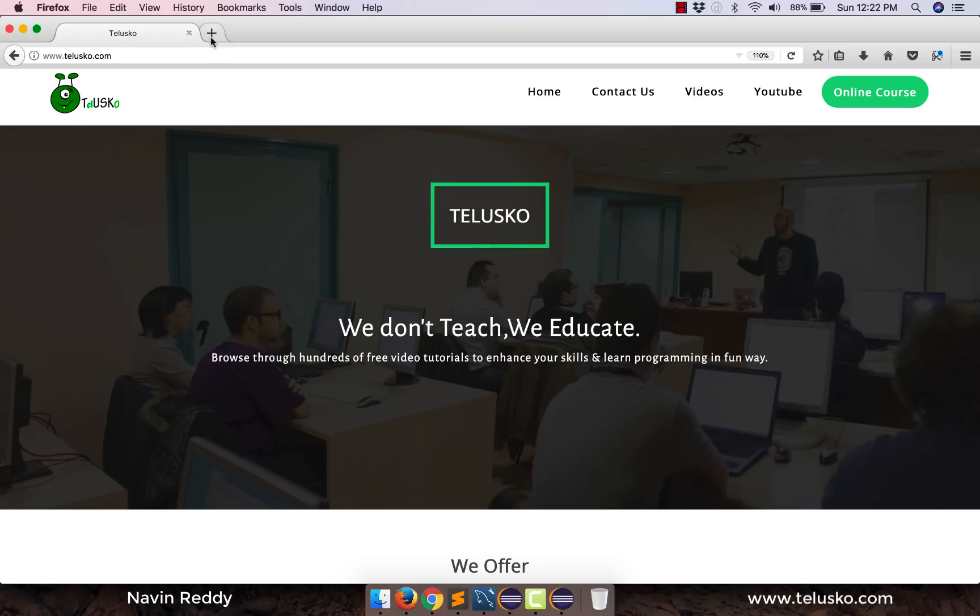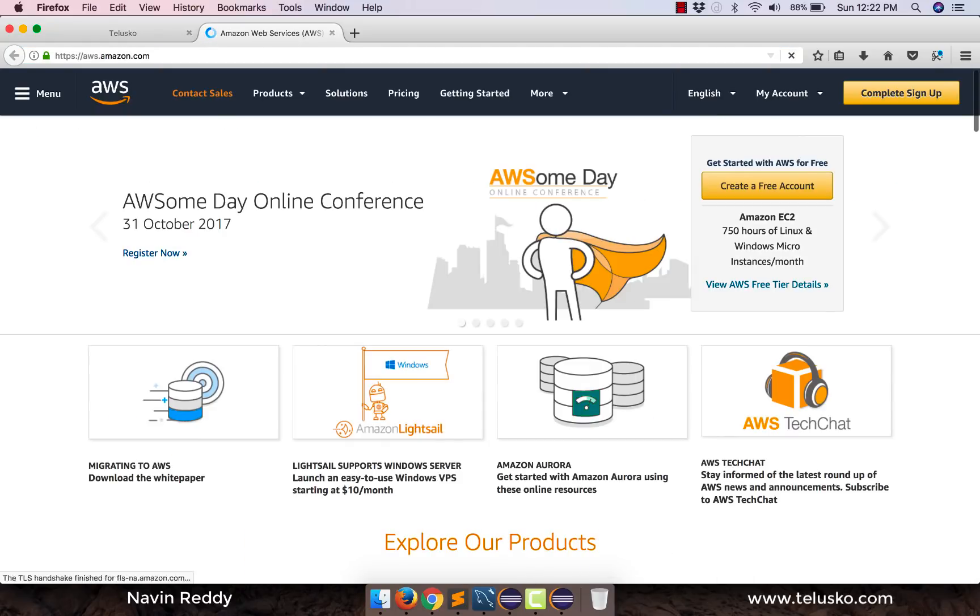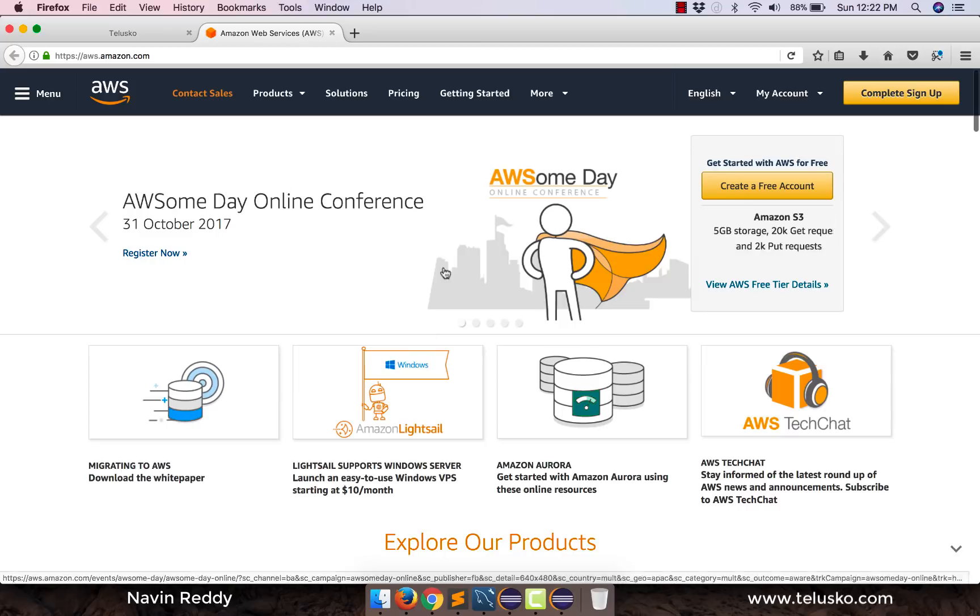So for that we'll be going to our website which is aws.amazon.com and if you go to this page you can see there are so many things available here. Don't get confused with all these things.